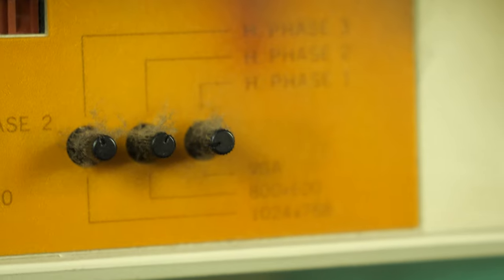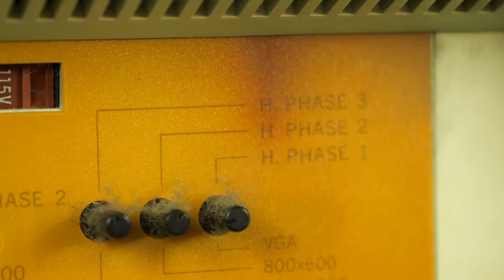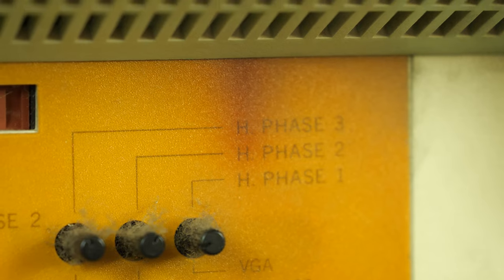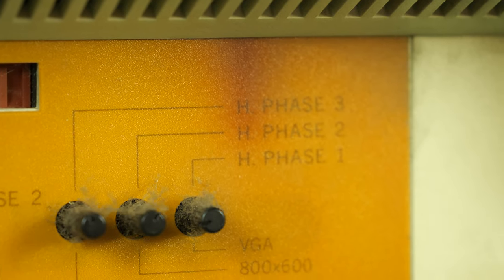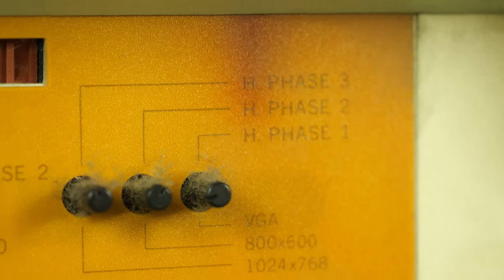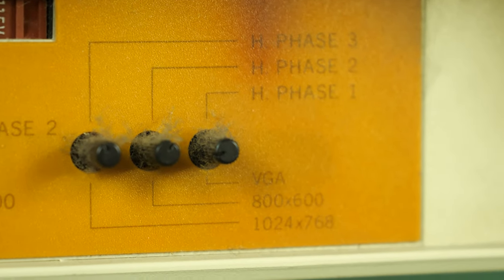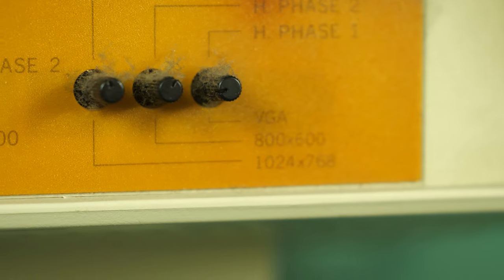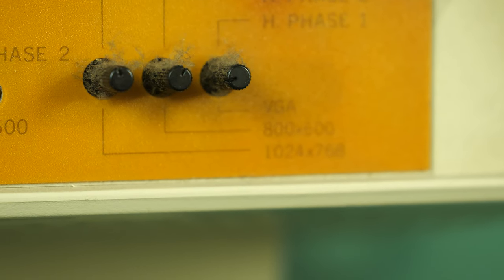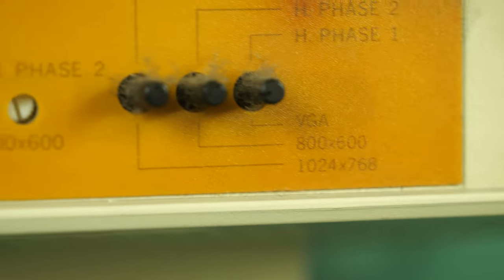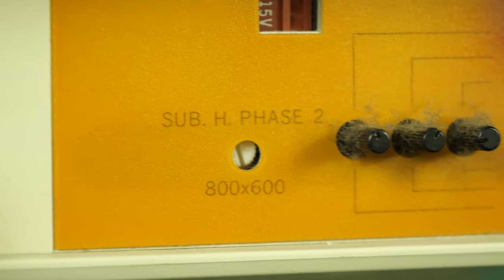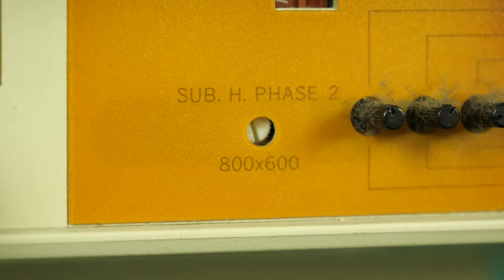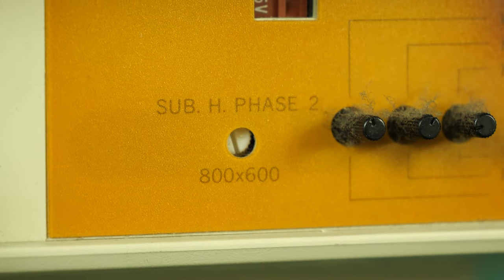This actually supports three different resolutions because it is an extended VGA compatible monitor. It supports standard VGA, which is 640 by 480, 800 by 600, and even 1024 by 768, which was a fairly high resolution for the time, although it only supports that in interlaced mode. Also interesting, if you are running 800 by 600, it has a sub-phase adjustment.